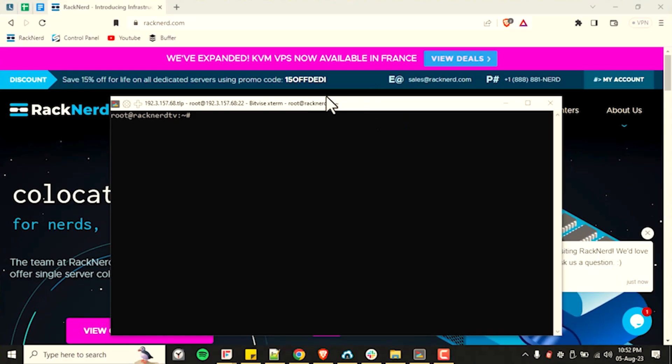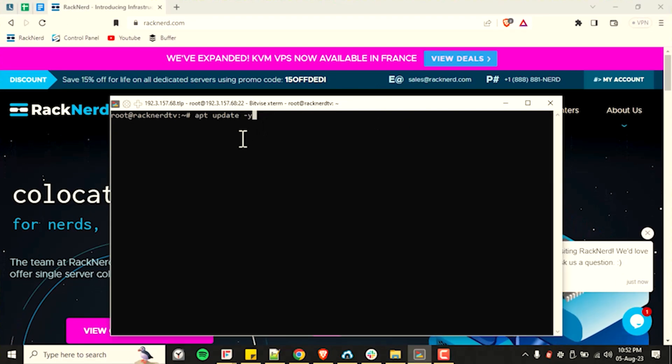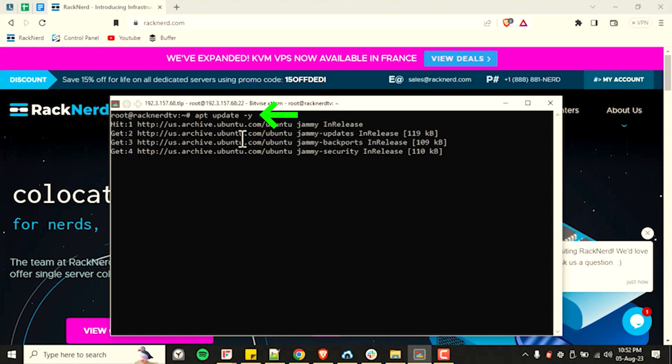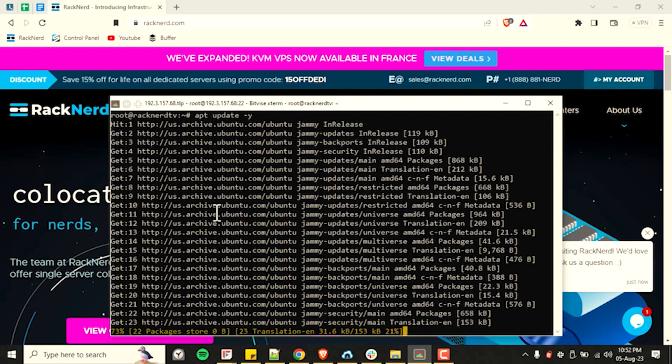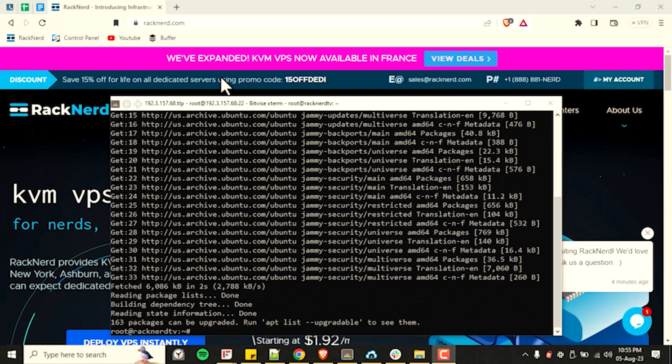So let me go ahead and share my screen and we'll get into this tutorial right now. Okay. So let's start, of course, with logging in and updating our server with this command. Please keep in mind that this may take some time. So please just be patient.